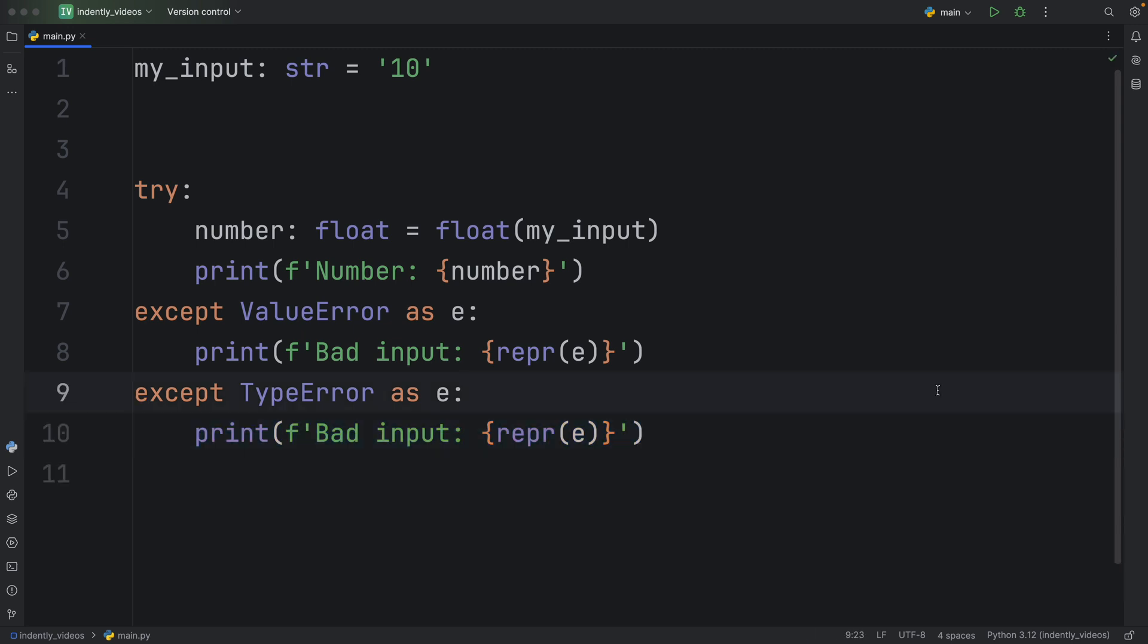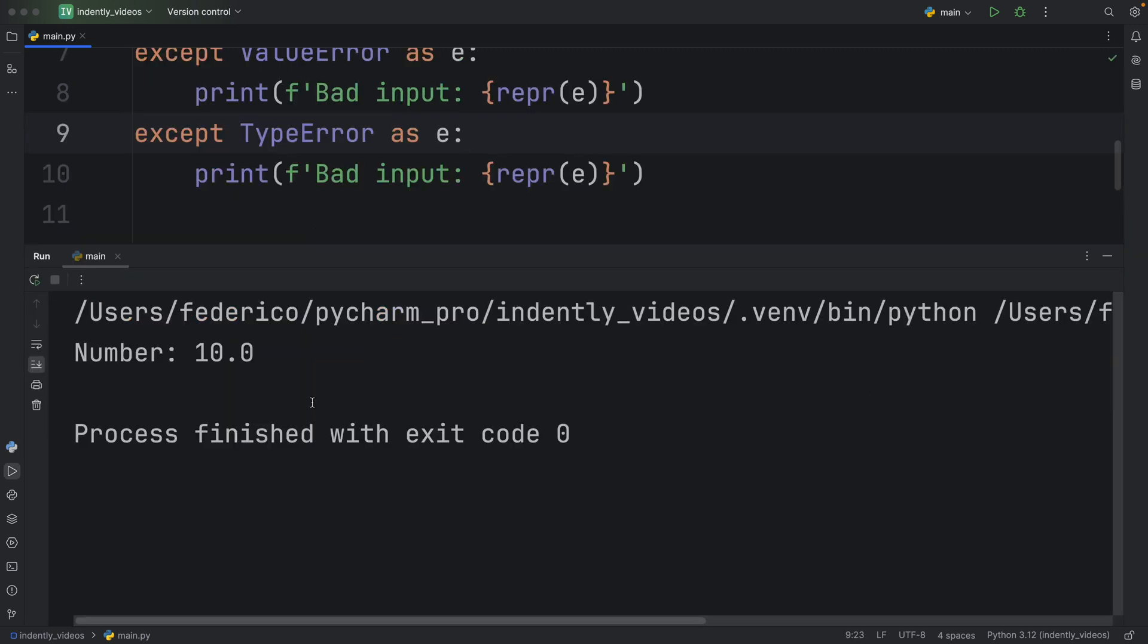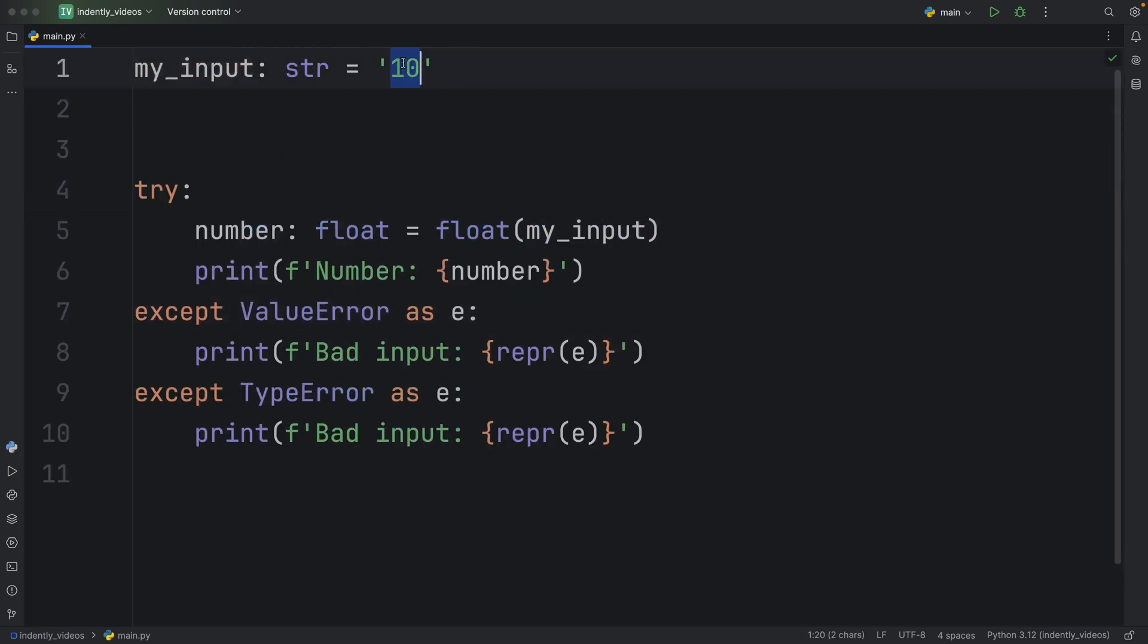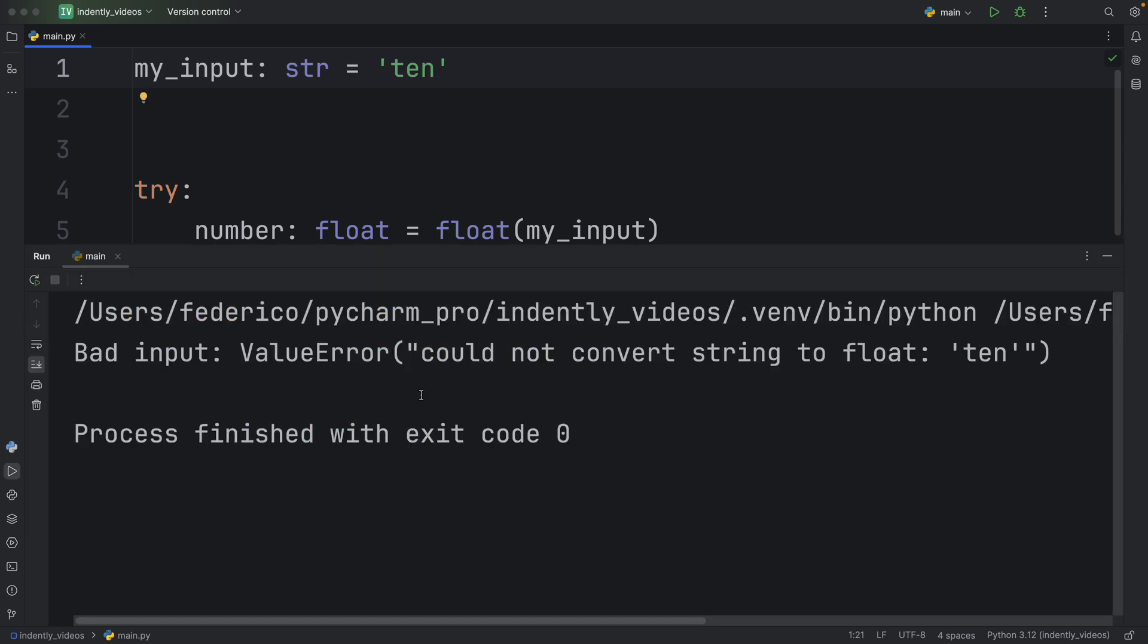So now let's run this and see what happens. As soon as we run it, we get a decimal back because we successfully casted it to a float using this operation. But now if we were to change this to, let's say ten, we would get a bad input error.